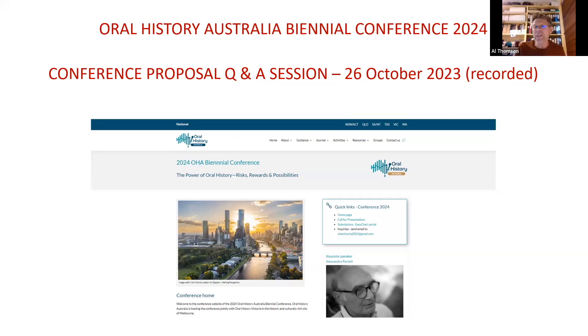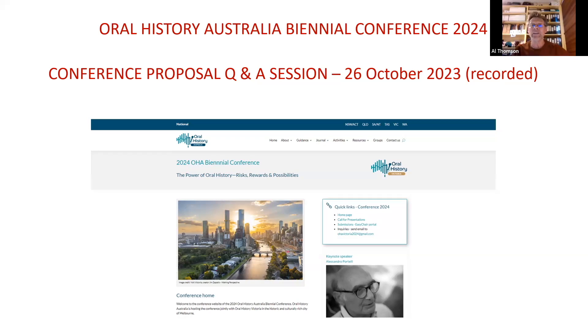I'm going to do about a five to ten minute presentation with some slides, and then we'll have a chance for Q&A at the end. As Alice said, this is being recorded, although not the Q&A at the end, so that hopefully people will be able to see it after today.